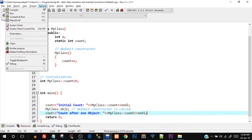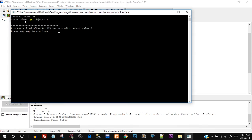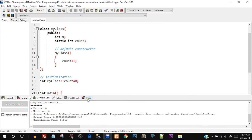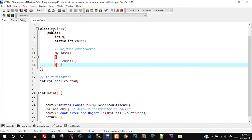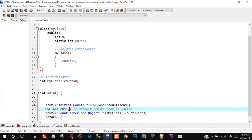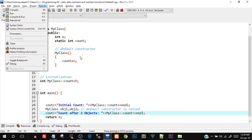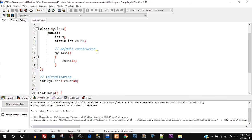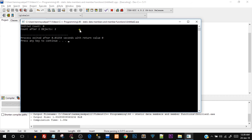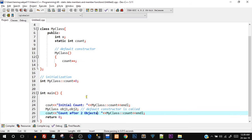Initially count was zero, but when obj1 is created the default constructor is called and count is incremented — so it prints one. Let's compile and run: 'count after one object is one.' Now I'll add obj2. Since the constructor runs twice and only one copy of count is shared, it should print two. Compile and run: 'count after two objects equals two.' This is how we track object creation.